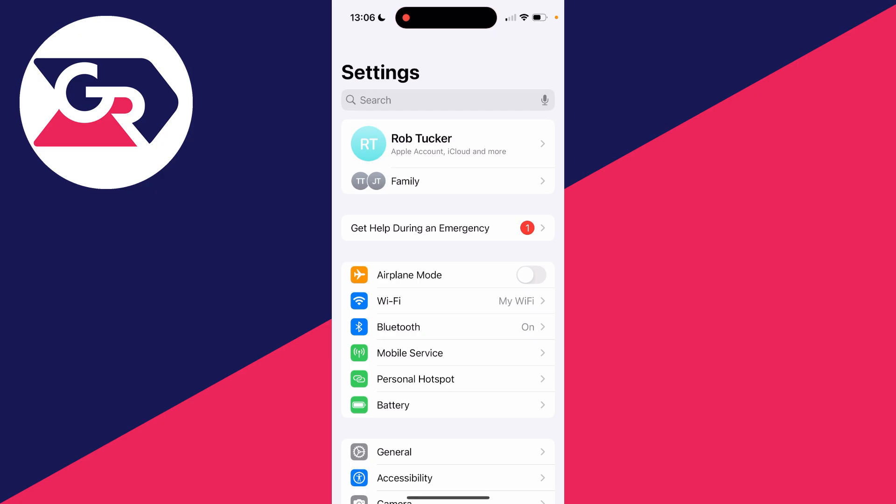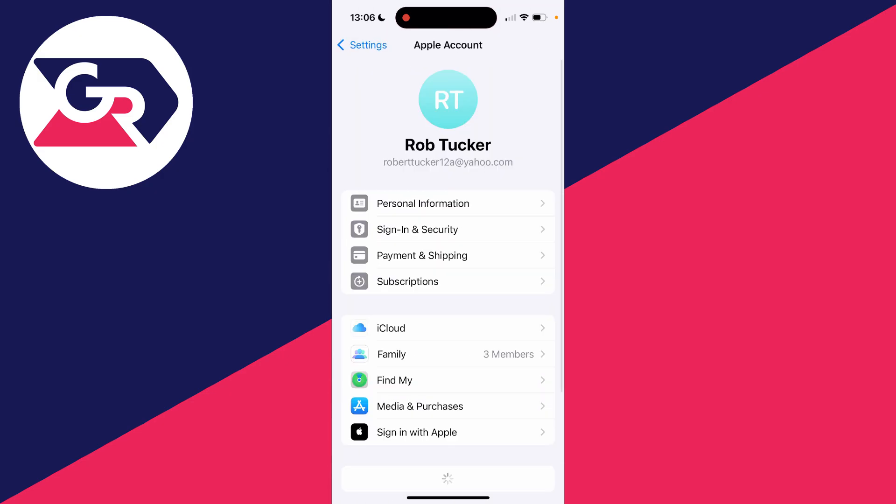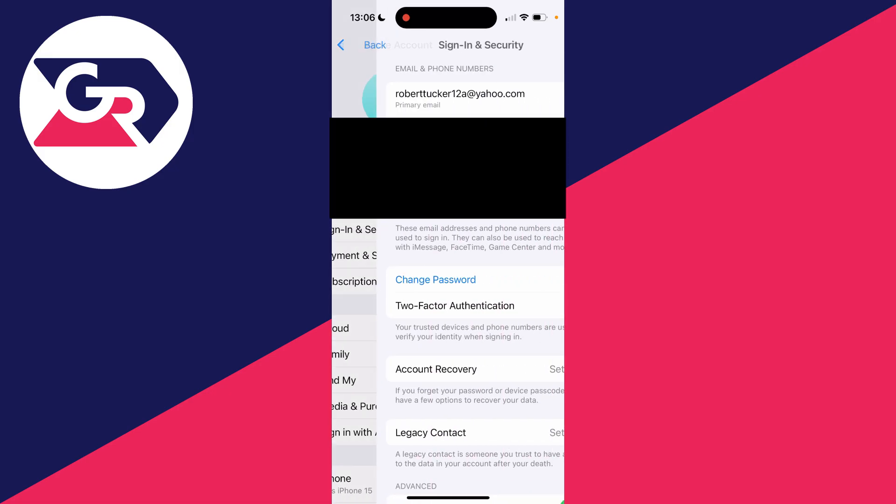Then what you want to do is click on your name to get your Apple account settings, and you want to click on Sign In and Security.